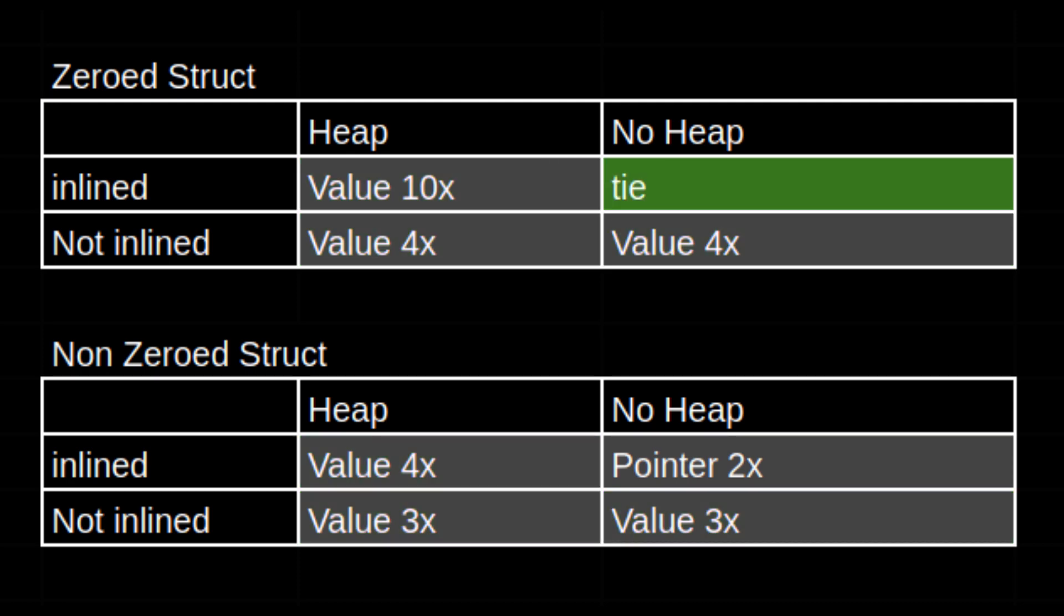In one scenario, the performance is too close to call a clear winner. The only case where a pointer is faster is when the function can be inlined and the value is guaranteed to end up on the stack.